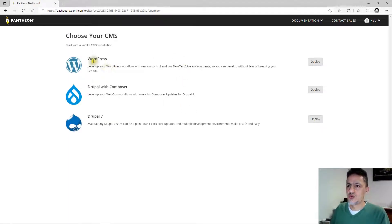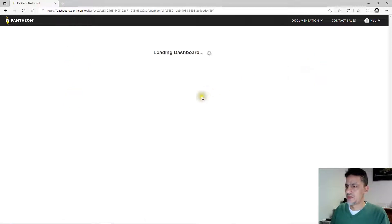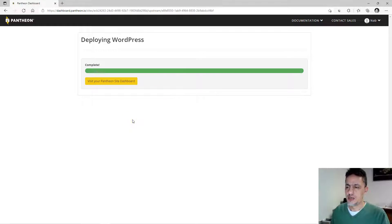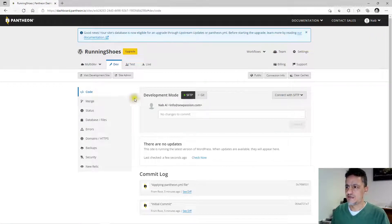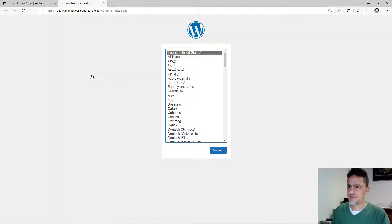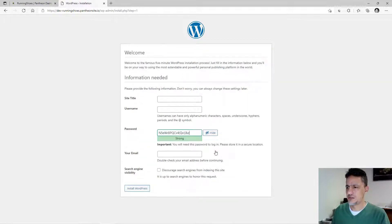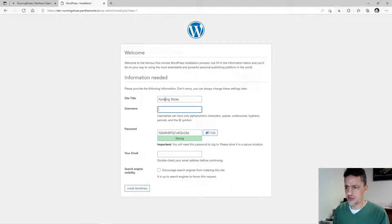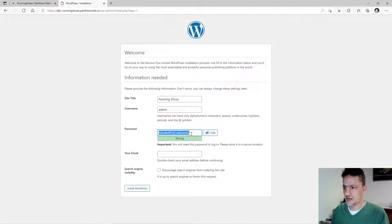Now I need to install WordPress. Click 'Deploy' and this takes a few minutes. Now deploying WordPress is done. Visit your Pantheon site dashboard, then visit the developer site. Choose your language — my language is English. Set the site title, for example 'Running Shoes.' Set your WordPress username as 'admin,' copy the generated password, enter your email, and click 'Install WordPress.'